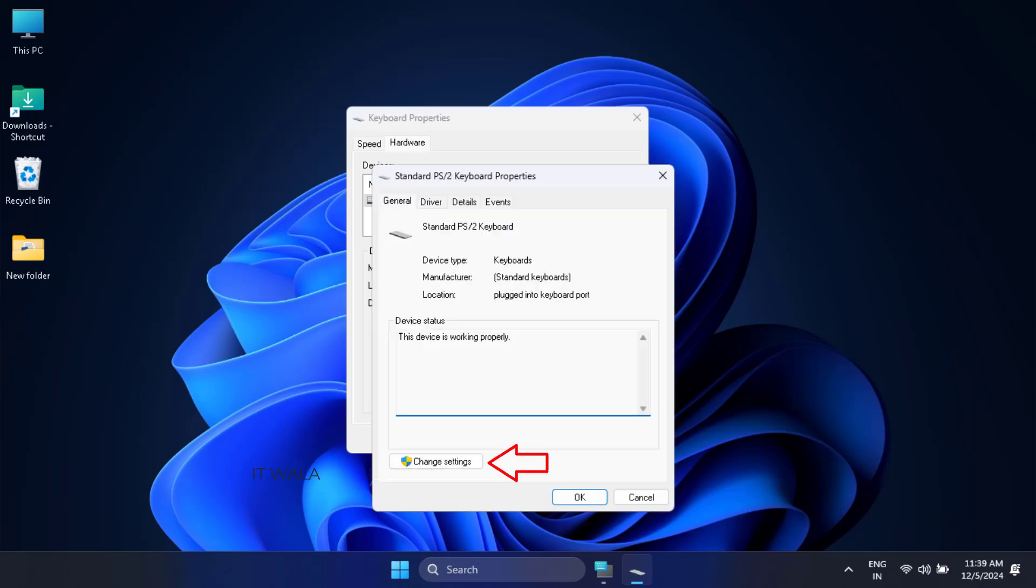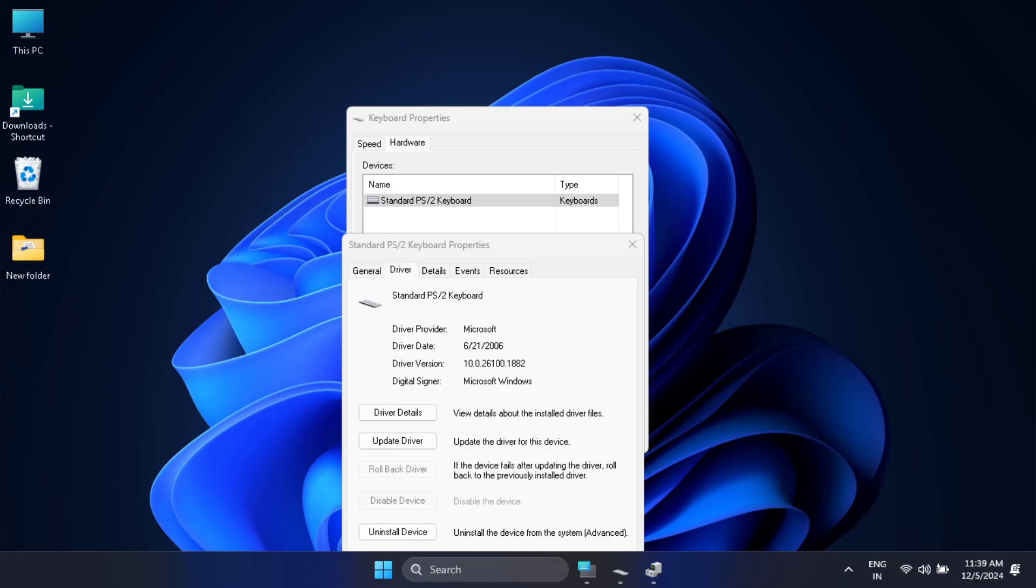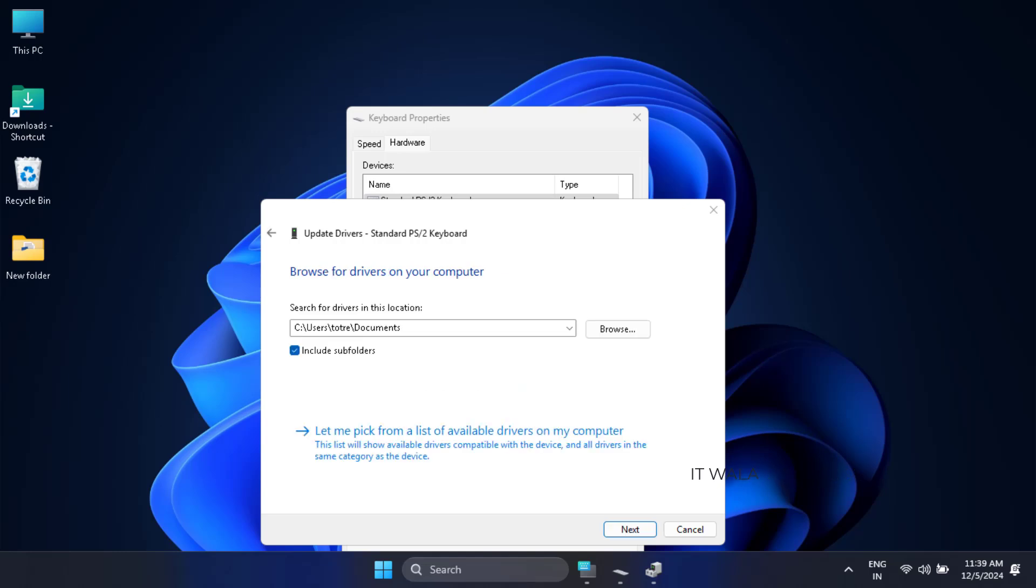Now click the change settings option. Here, click the driver option. Click update driver option. Click the browse my computer for drivers option. Now click the let me pick option and hit next.